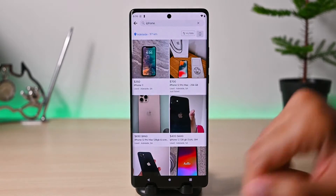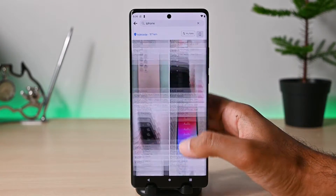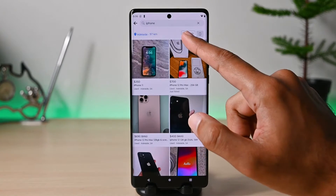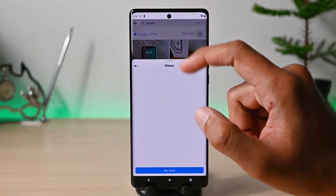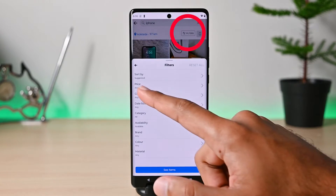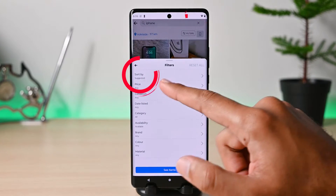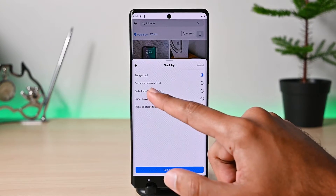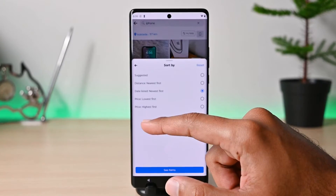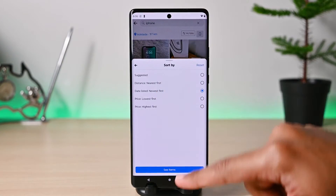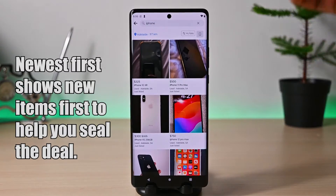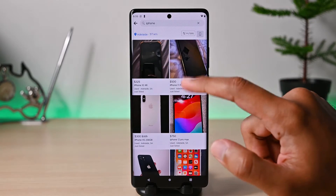One tip I must mention is that to find the best value on trending items like iPhones, televisions, cars, etc., go to this filter and click Sort By, then choose Newest First. What this will do is show you items by time. Trending items sell out quickly, so you can see the latest listings with this option.